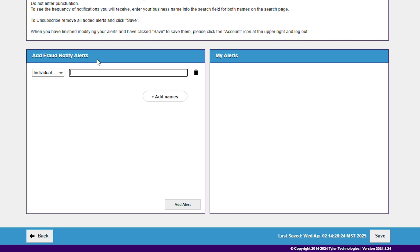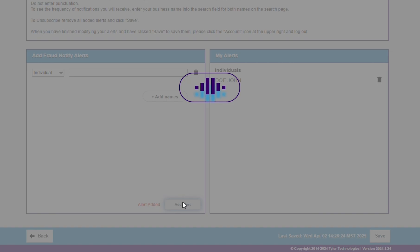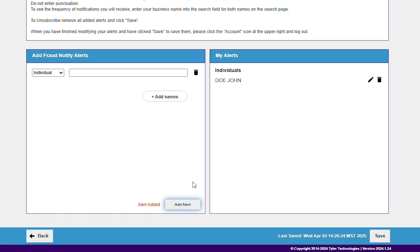Type an individual name, last name first, or a business name in the text box. Click Add Alert to add the name to your list of alerts on the right.